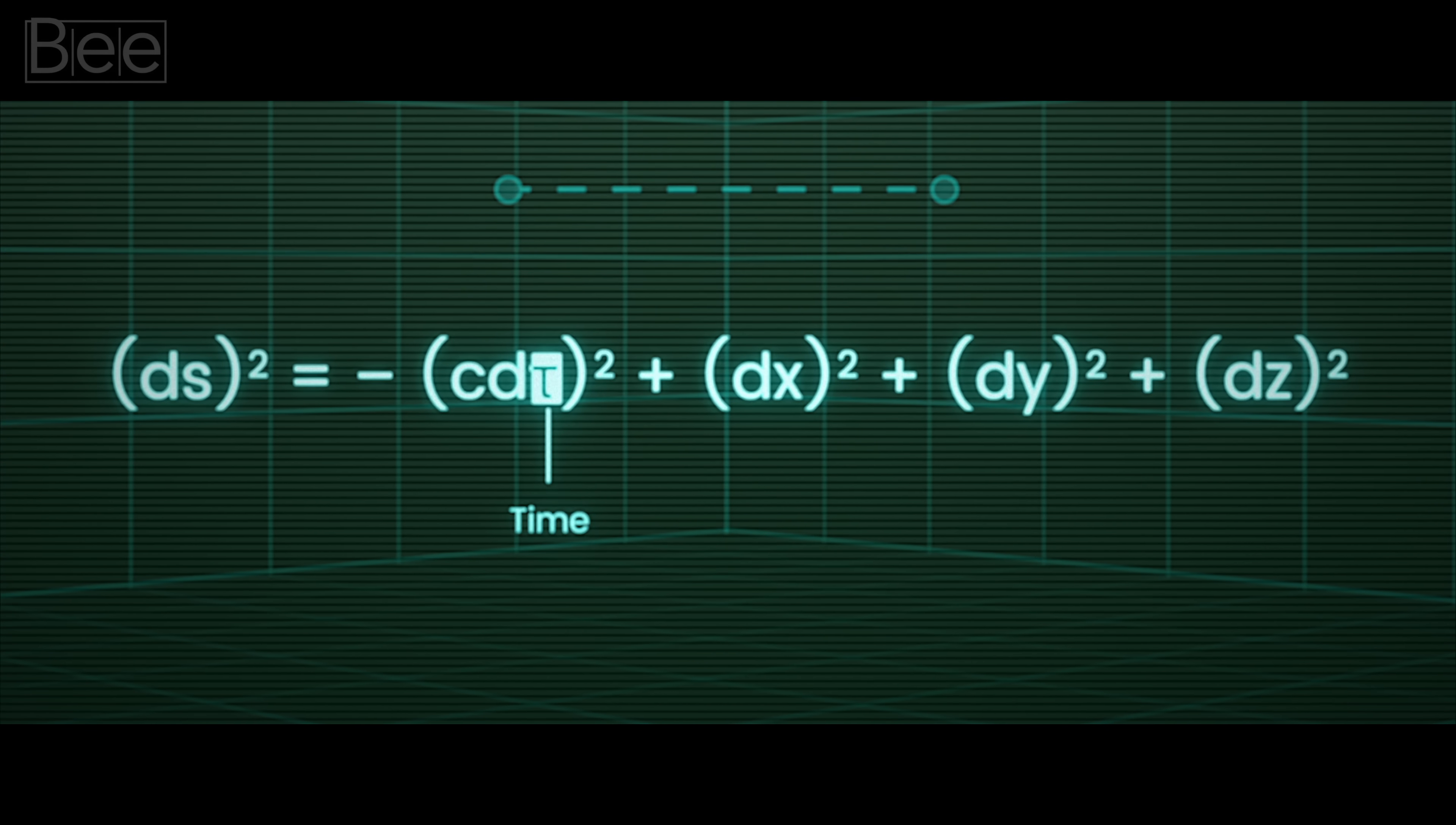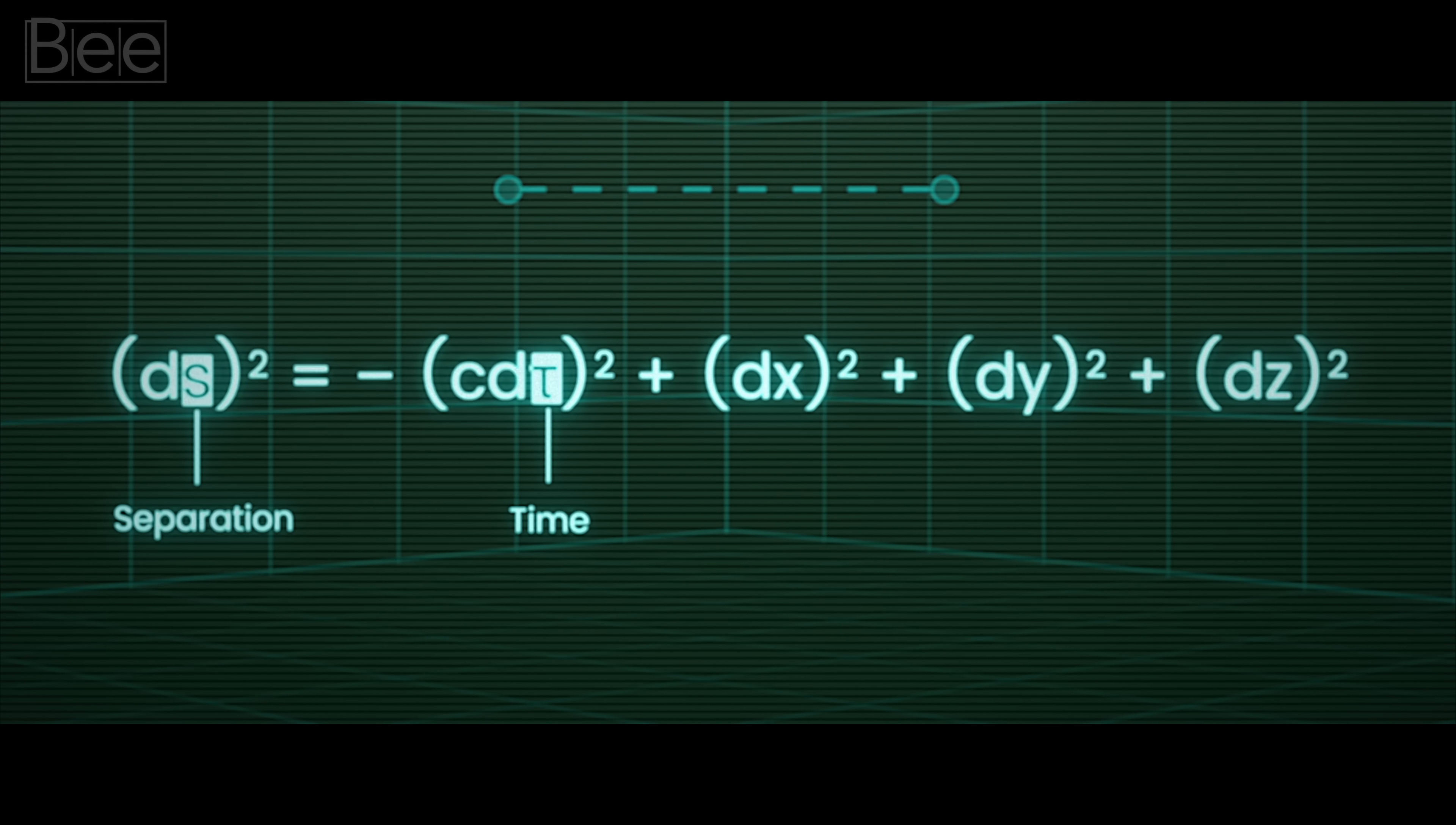Here the term tau is the time we feel, and the term ds squared is a variable to measure the spacetime gap, or separation.